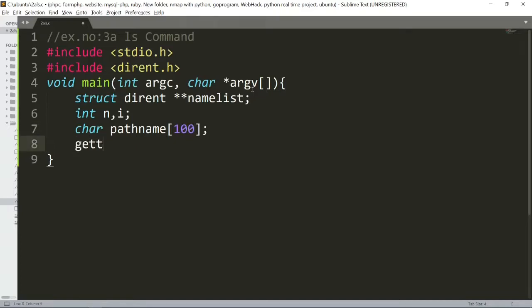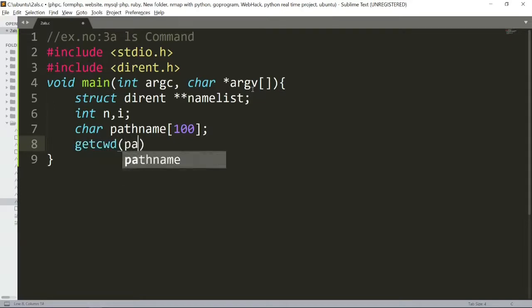And next, we will create getcwd. So, what we will do is get current working directory.